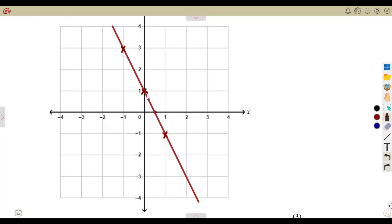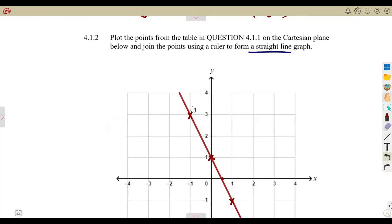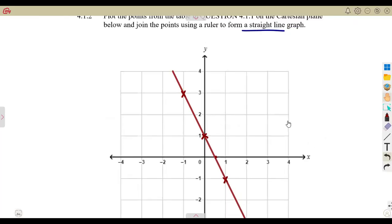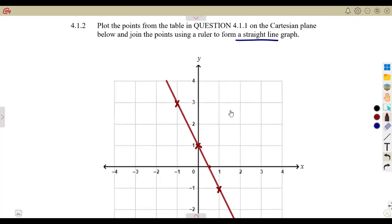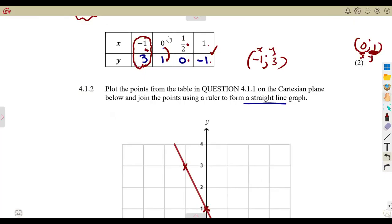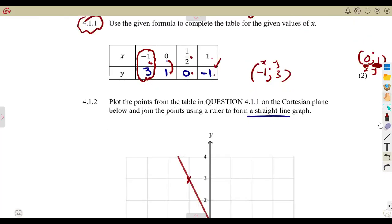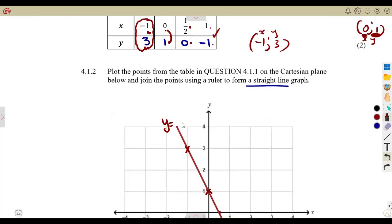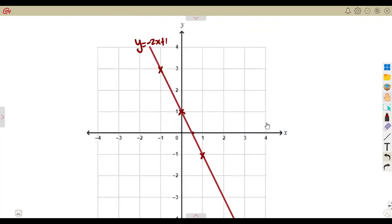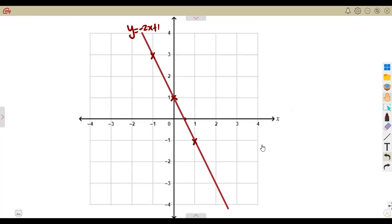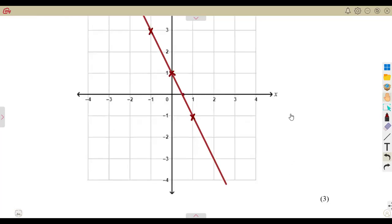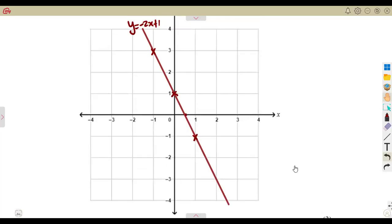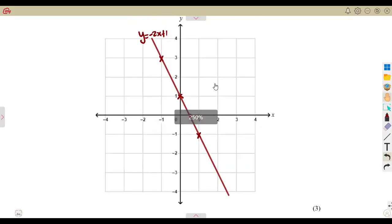The line passes through minus one versus three, zero versus one, half versus zero, and one versus minus one from the table. Make sure you go through the class where I explained about marking and labeling the points on the Cartesian plane. Write the equation on the line: Y is equal to minus two X plus one. This is a typical exam question.